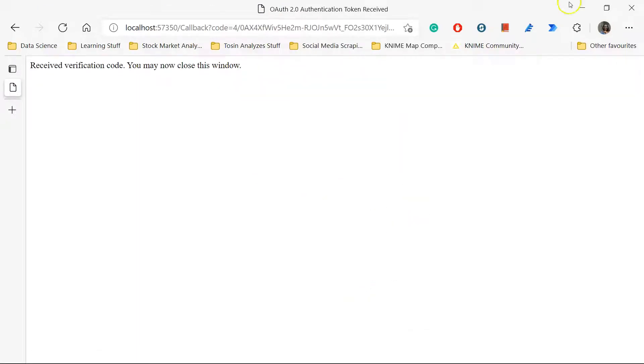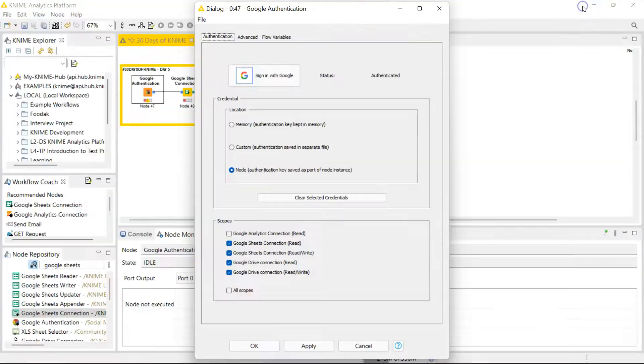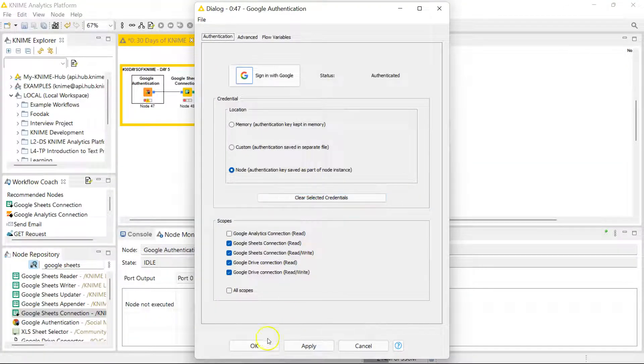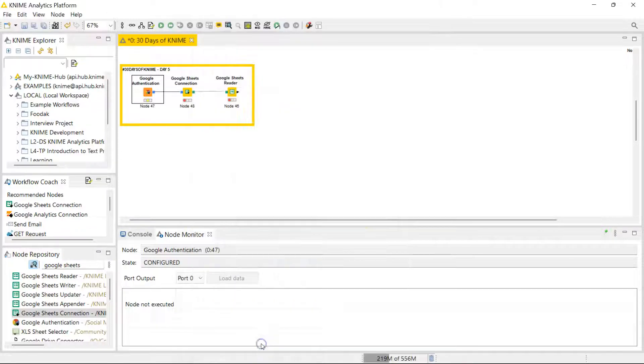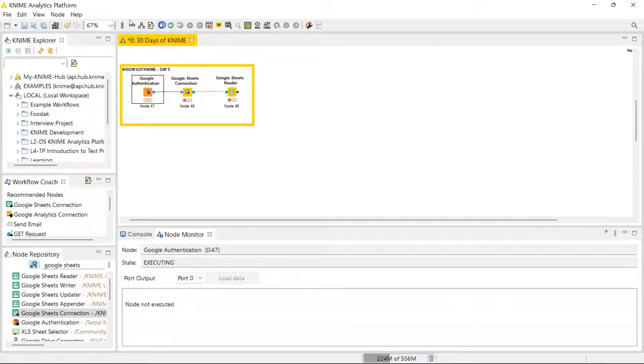I guess I've just allowed it to access my Google information. So now I'm going to go back to KNIME and click okay. So it's connected, it's ready to go. So I'm just gonna press this. So you can see it's now green.